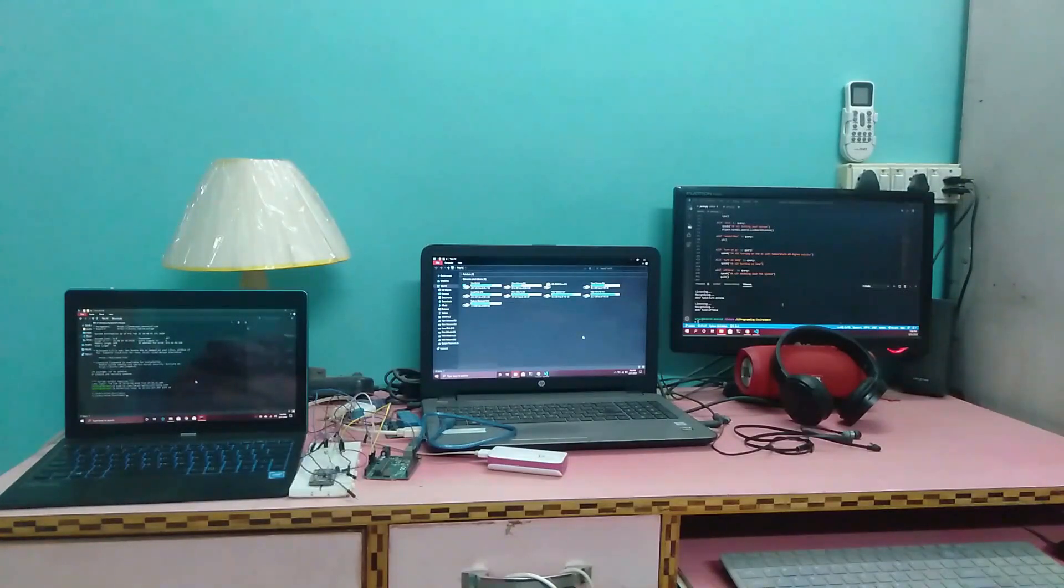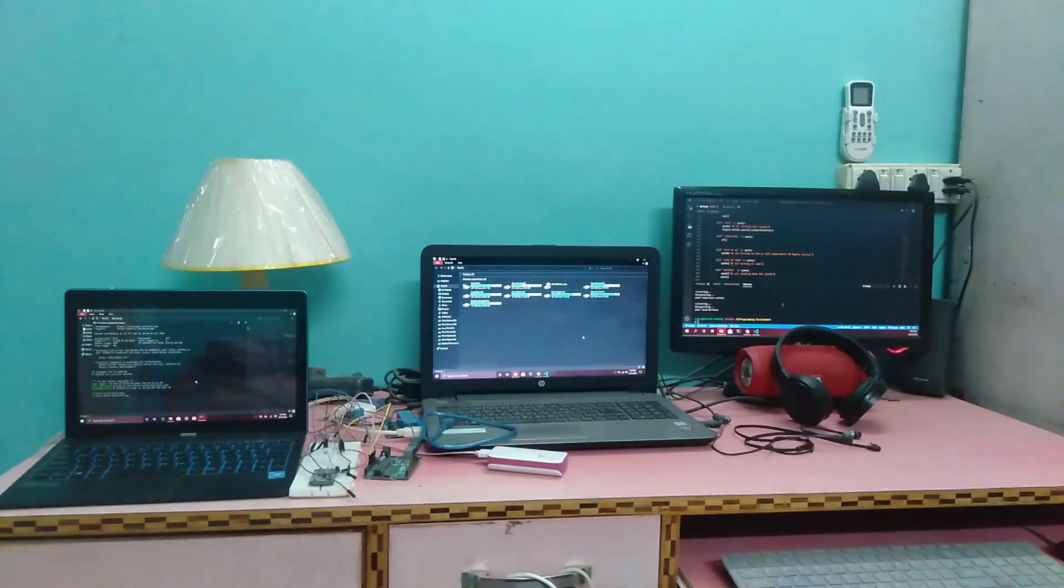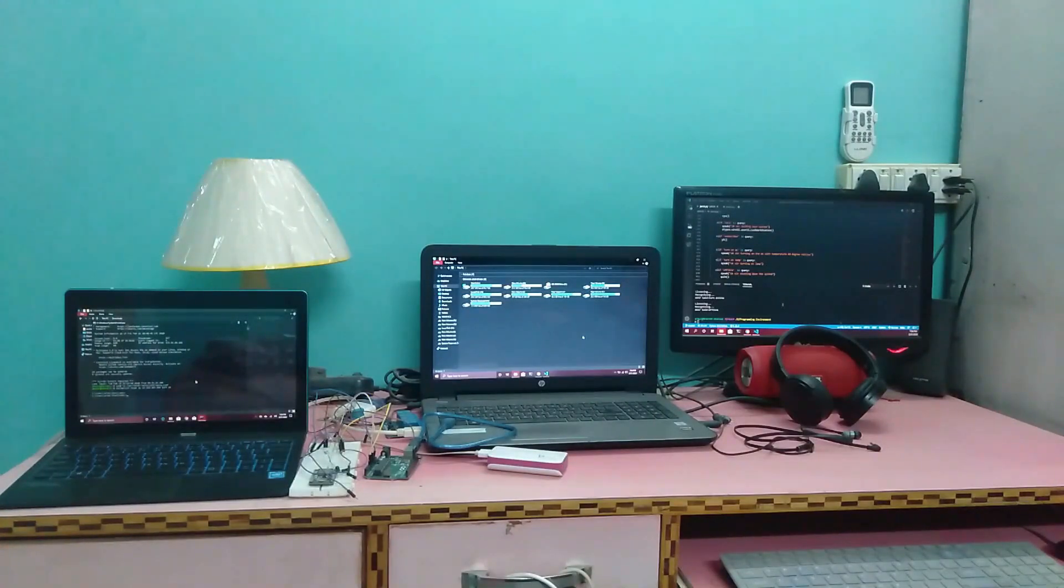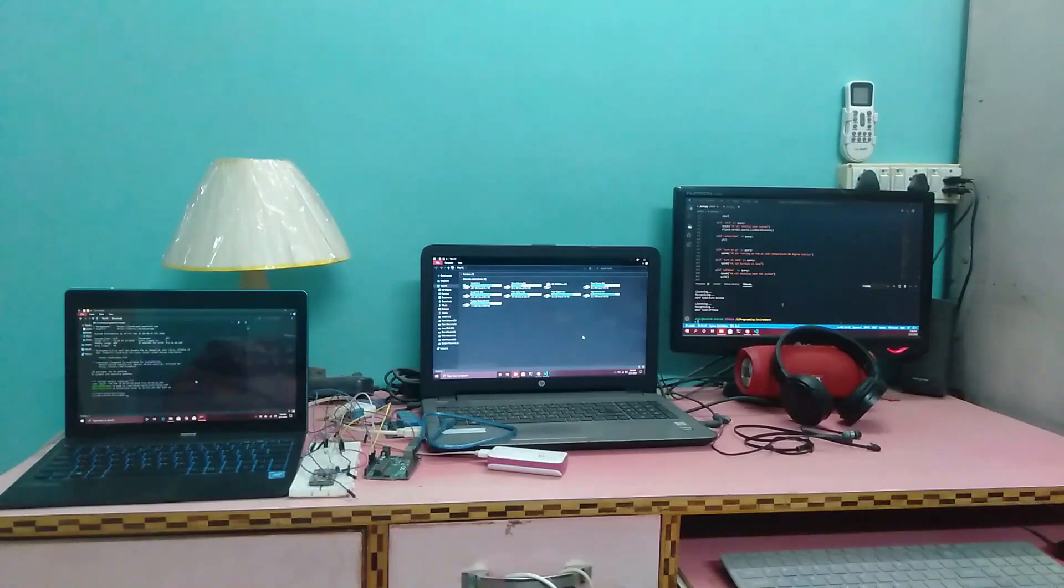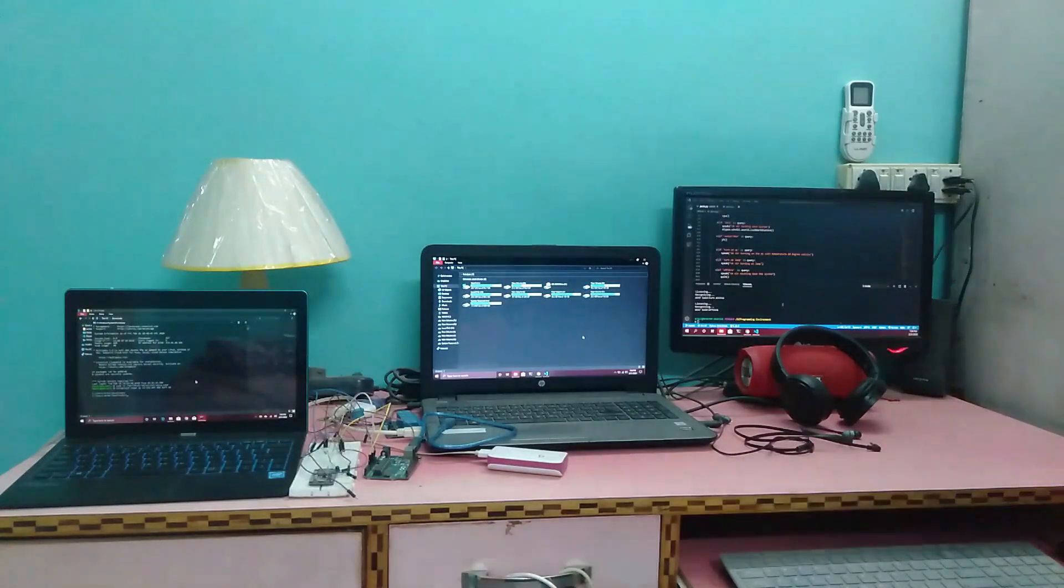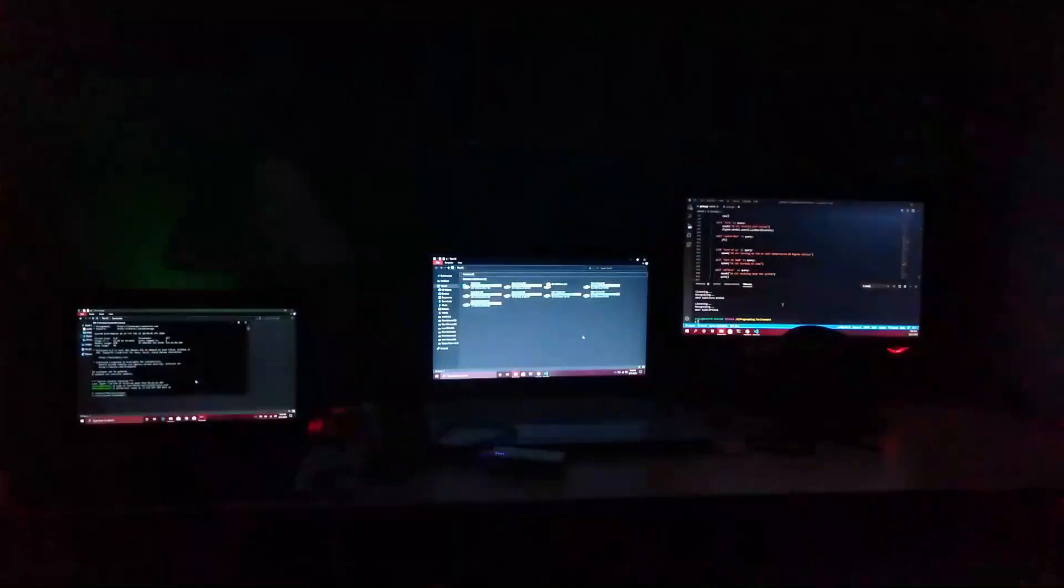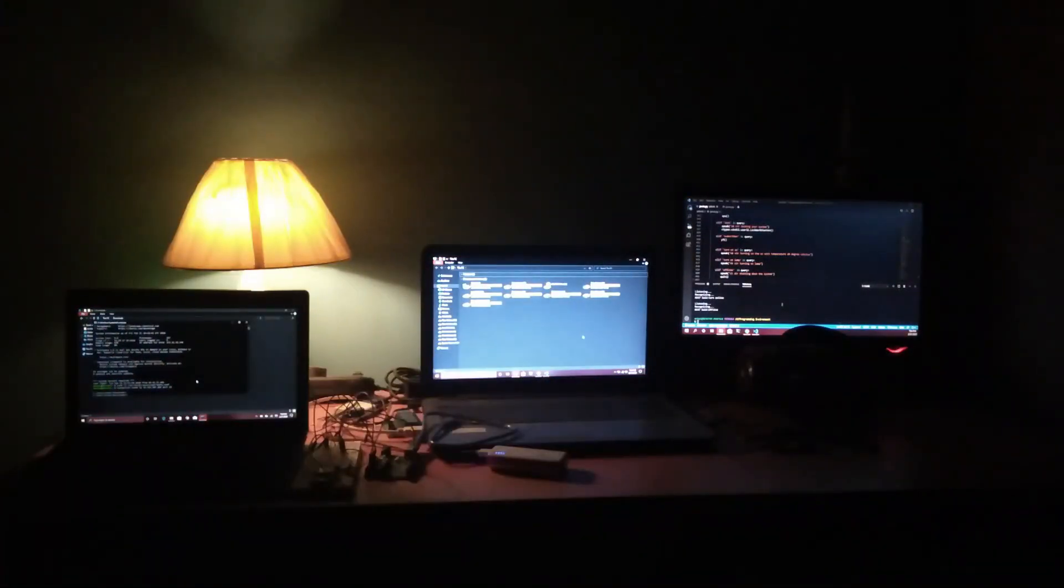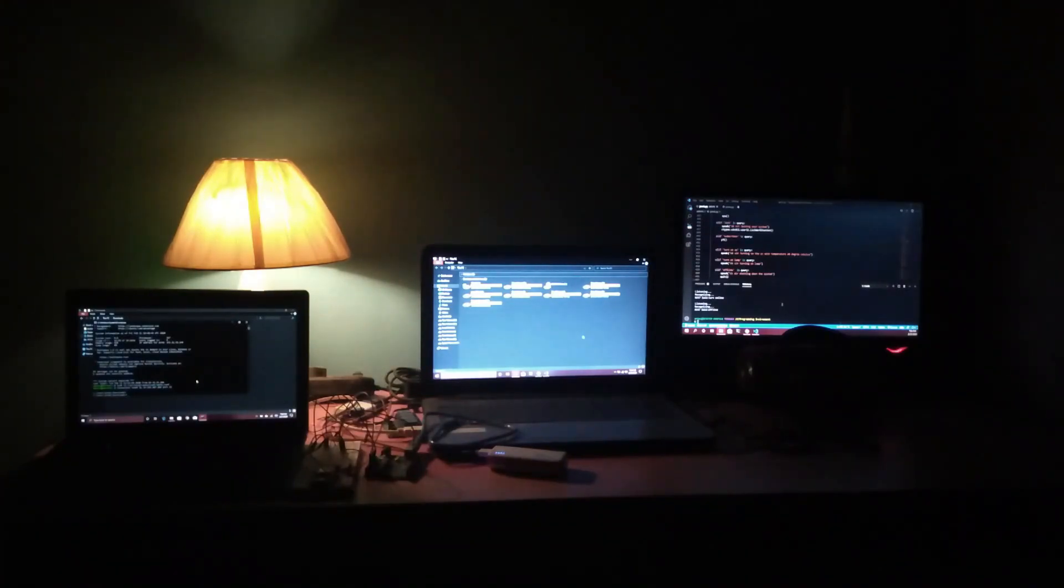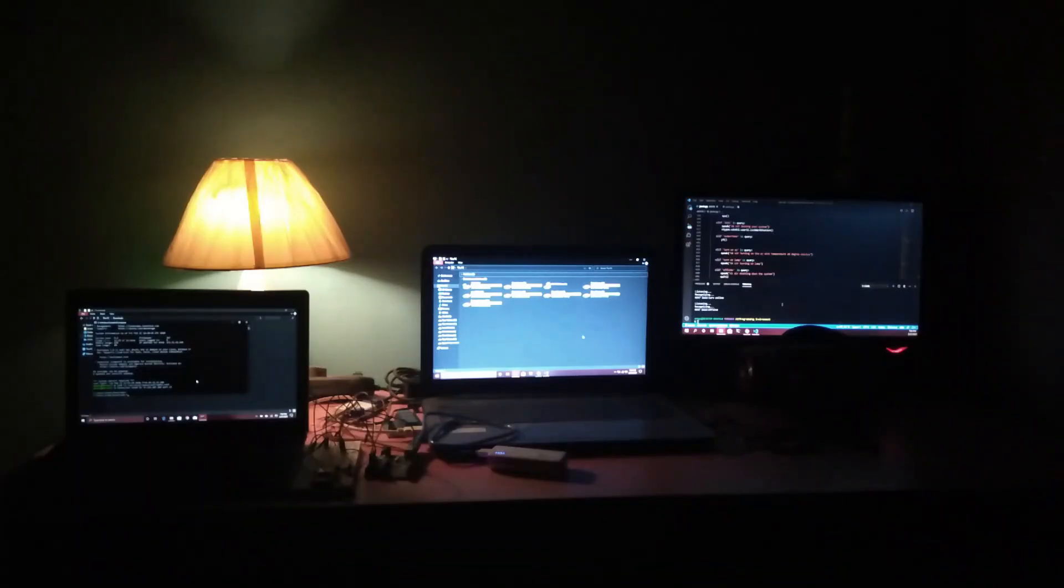Let me show you this feature of my smart room. Let me turn off the lights. As you guys can see, it has turned on the lamp automatically when it gets too dark in the room.